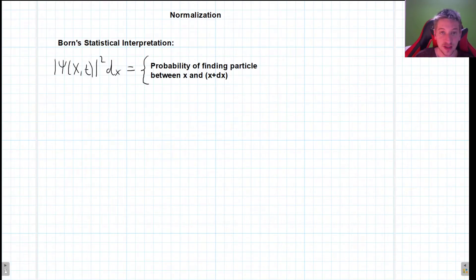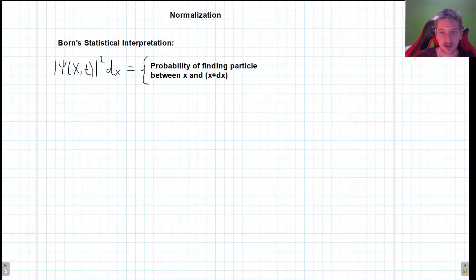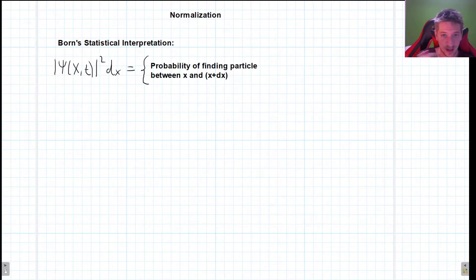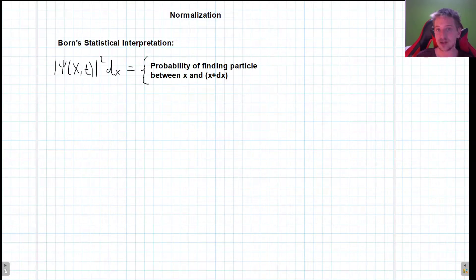Hello everyone, welcome back to my channel. Today we're going to be talking more about non-relativistic quantum mechanics. Last time we discussed the interpretation of the Schrödinger equation and talked a lot about Born's statistical interpretation, and now we are ready to begin the more mathematical part of quantum mechanics and to start actually doing something with it.